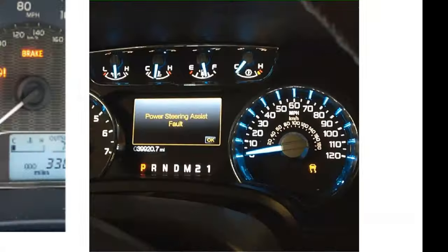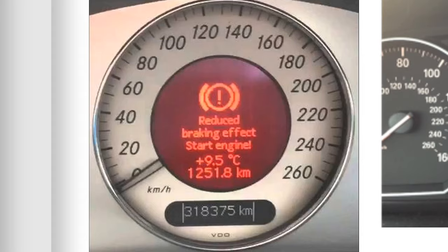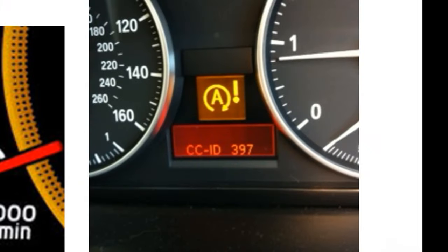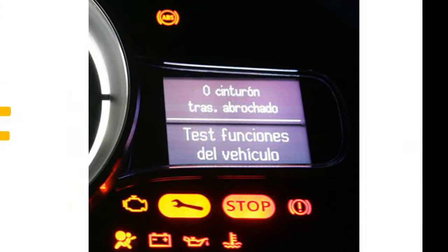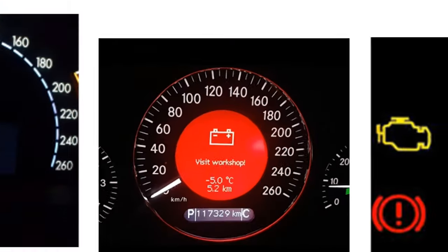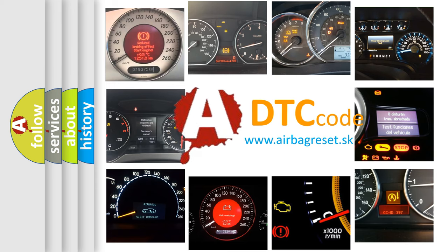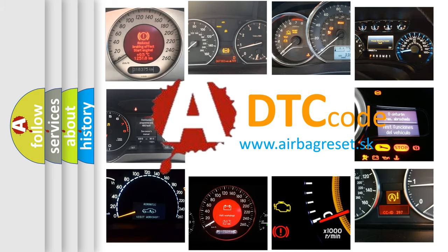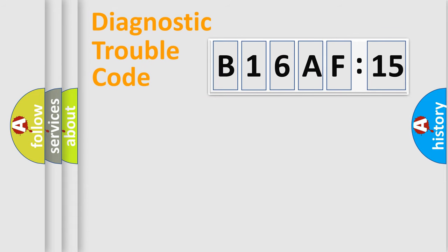Welcome to this video. Are you interested in why your vehicle diagnosis displays B16AF15? How is the error code interpreted by the vehicle? What does B16AF15 mean, or how to correct this fault? Today we will find answers to these questions together.